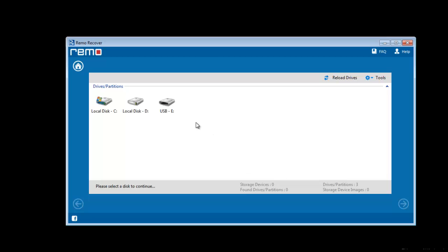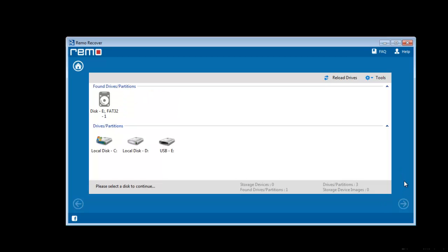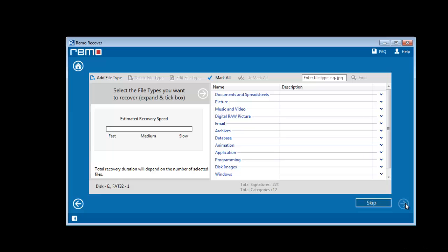Next software detects the USB drive on computer. Select it and start scanning. Then select the file system of the USB drive. Now select the file types which you want to restore from USB drive.